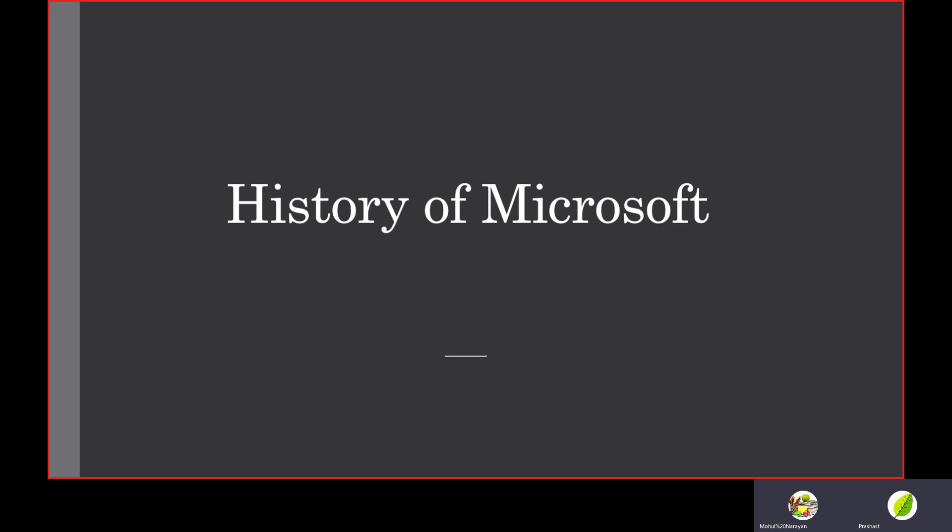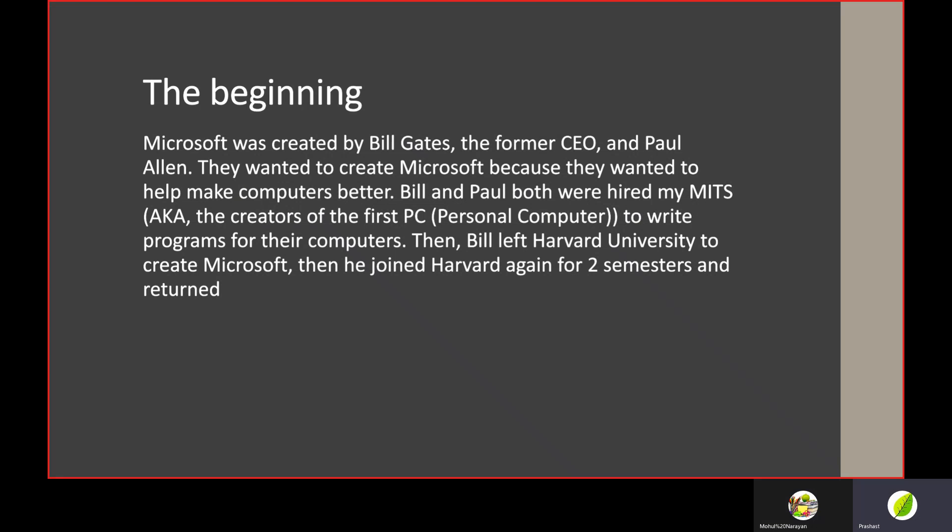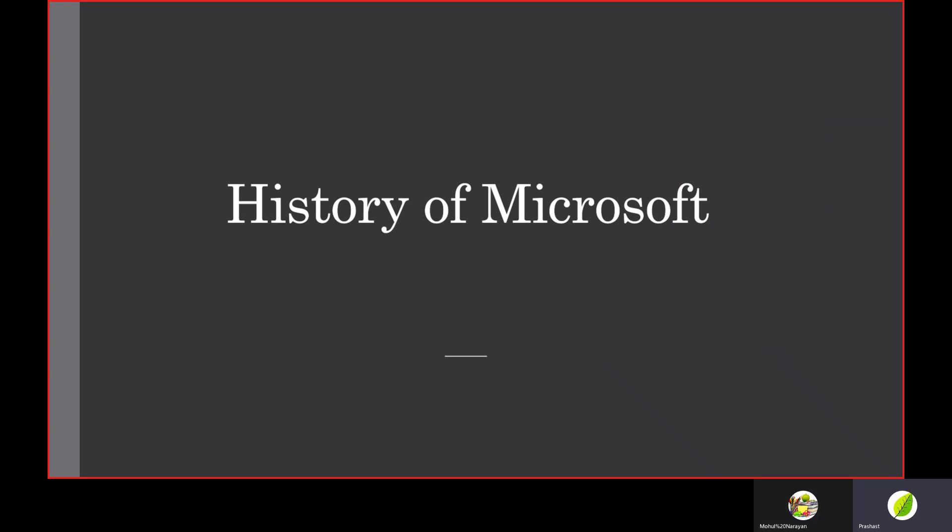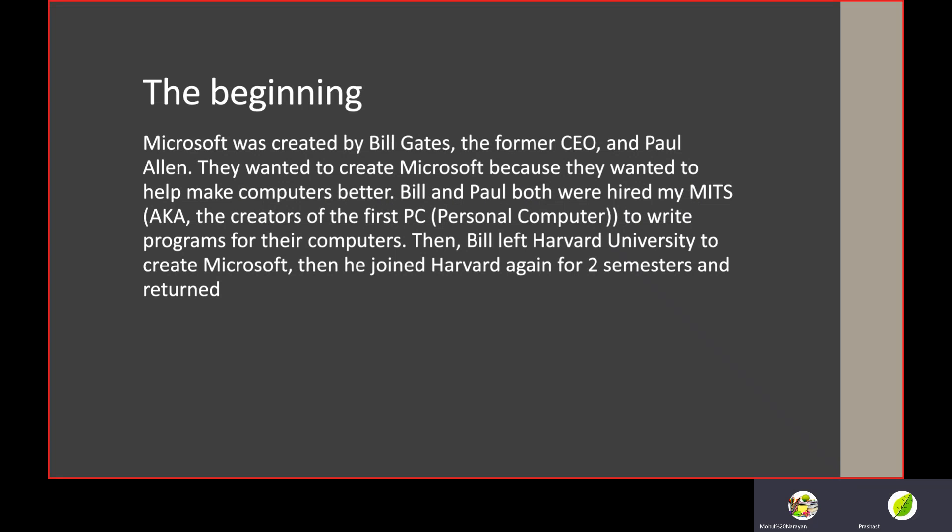The beginning of Microsoft: Microsoft was created by Bill Gates, the former CEO, and Paul Allen. They wanted to create Microsoft because they wanted to help make computers better. Bill and Paul were both hired by MITS, the creators of the first PC (personal computer), which you might be listening to this video on, to write programs for their computers.